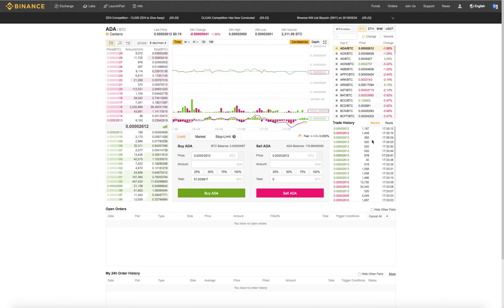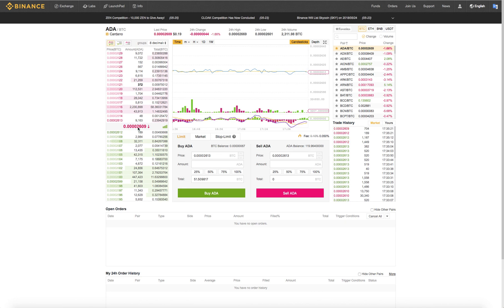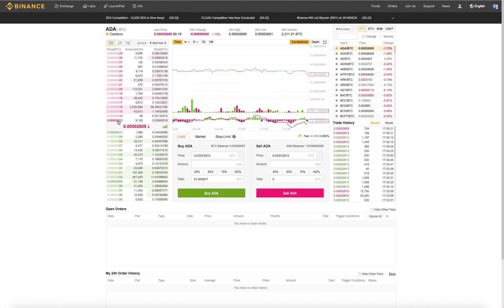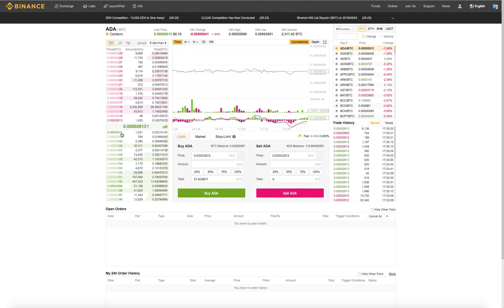This is kind of like a time and sales. You see the orders that have gone through. This is your asking price, what someone's willing to sell for. This is your bid, what someone is willing to pay or buy it at.